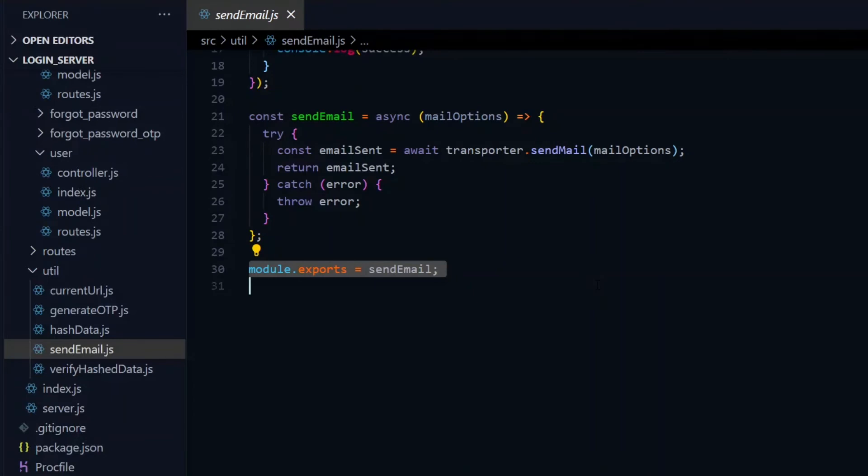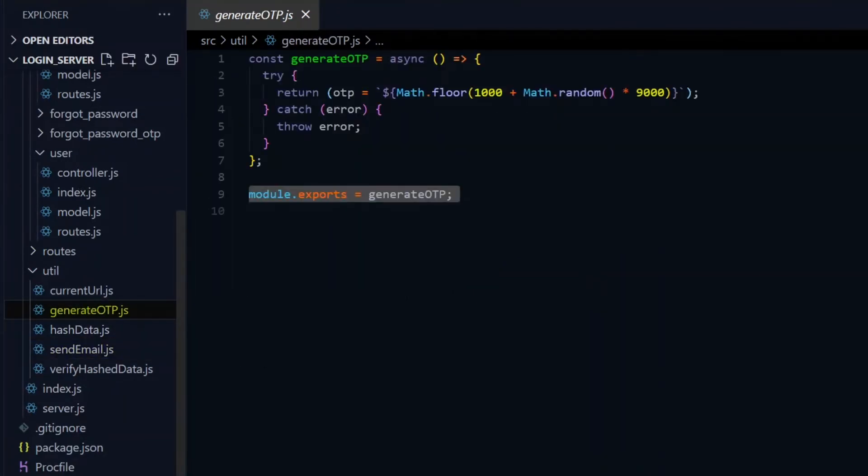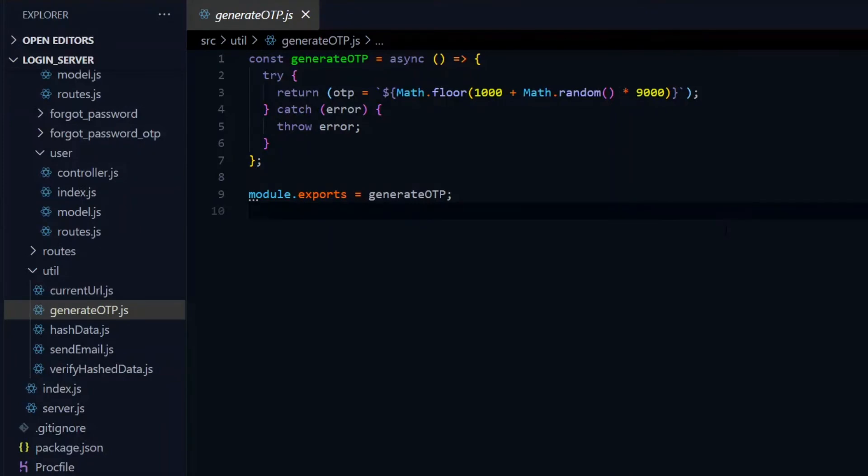Also, we generate random numbers for pins, so we have another utility for that. So basically, the idea is that you have to identify the overlapping functions, extract them into files, and import them to be used appropriately.